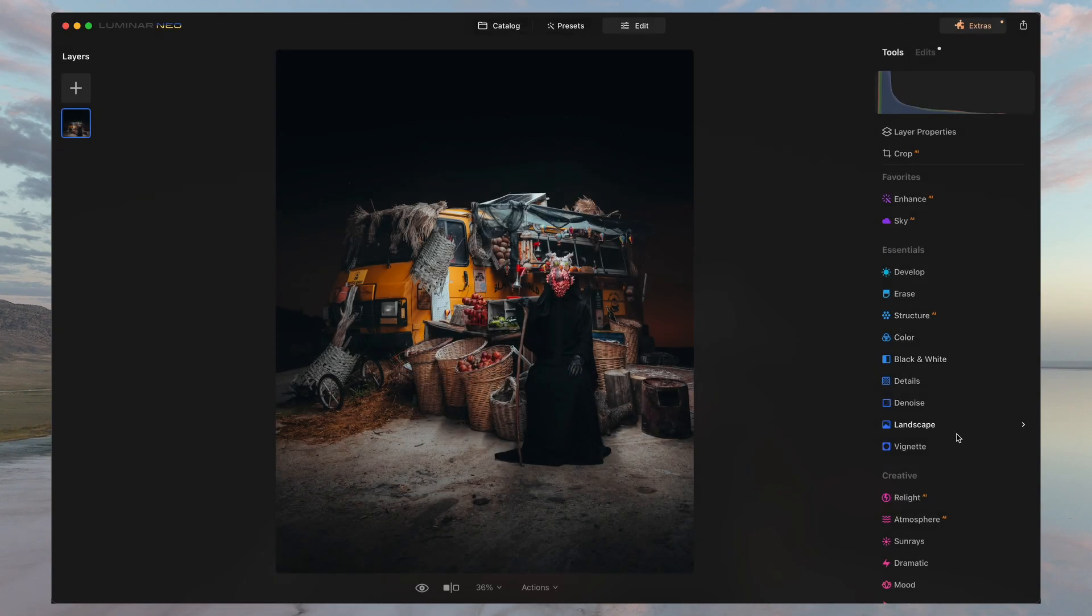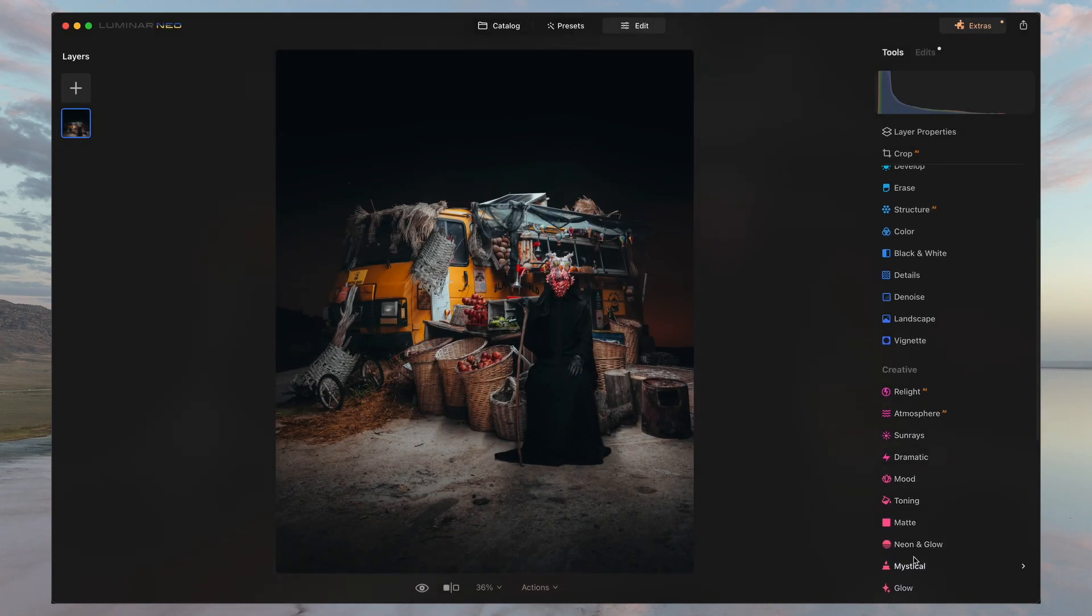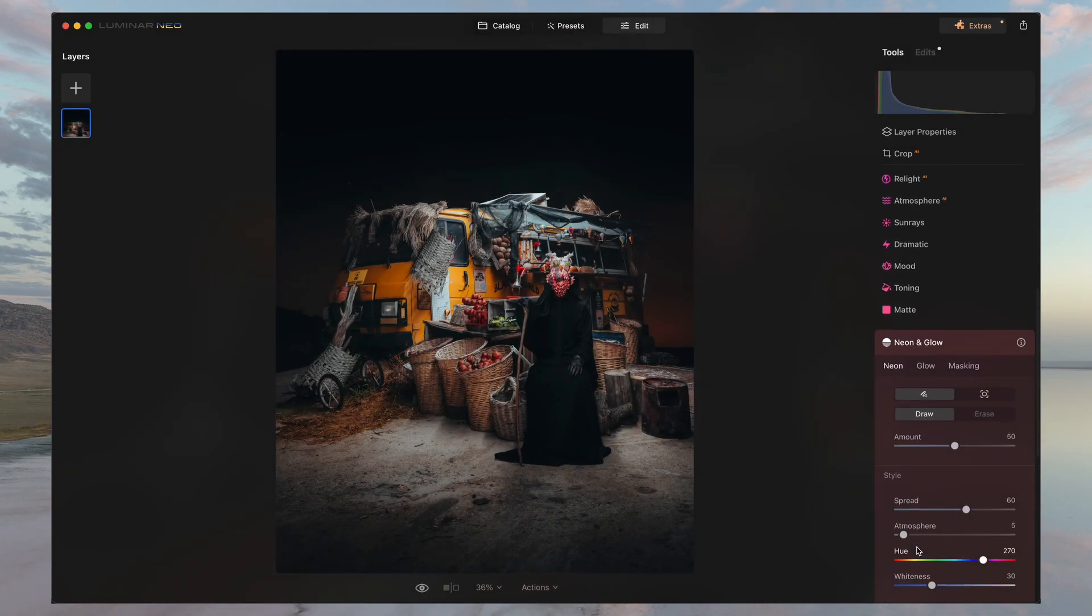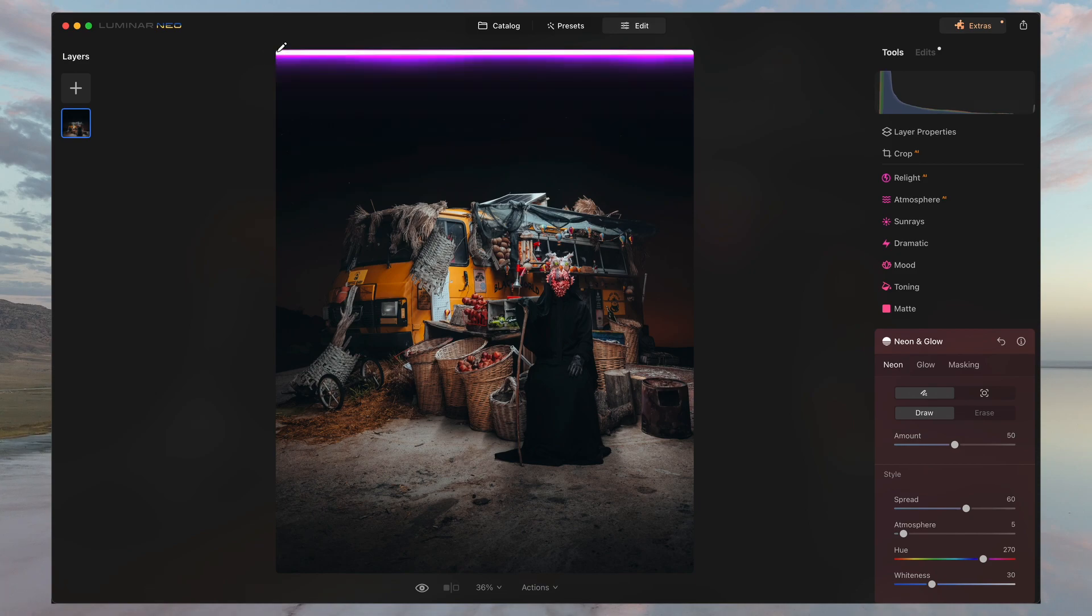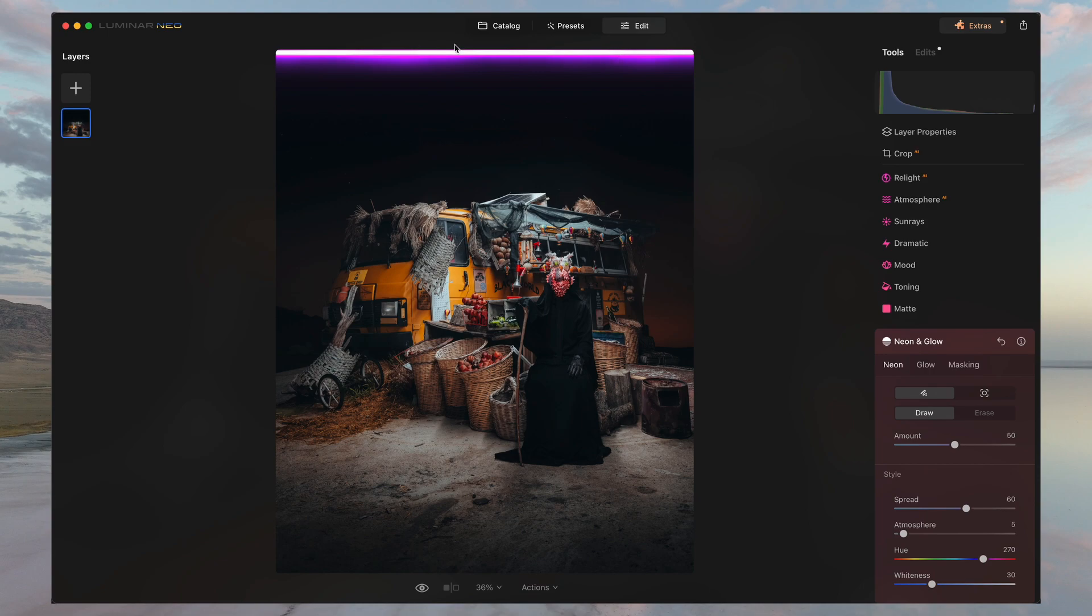Then using the neon and glow feature, I'm going to click on the top right corner of the image and then holding shift, I'm going to click on the top left using this border as a guide for that light source that we're going to create. So now you have this perfect line which is parallel to the border of the image.